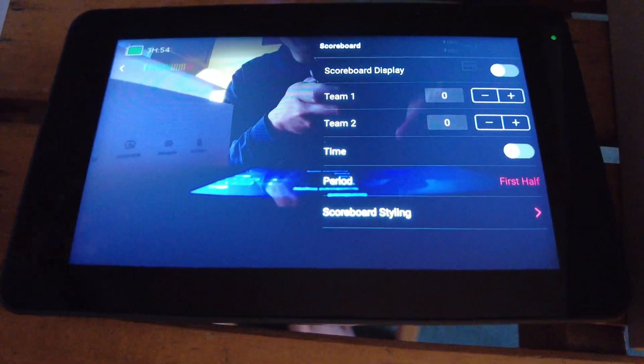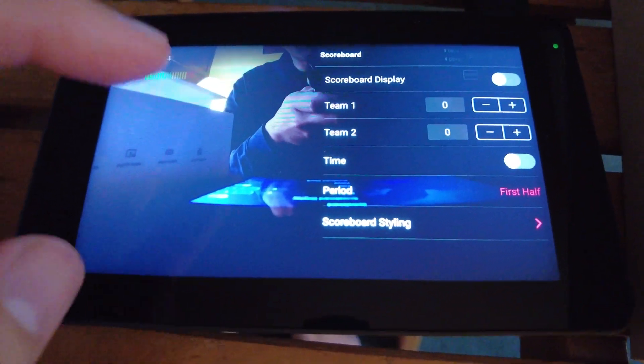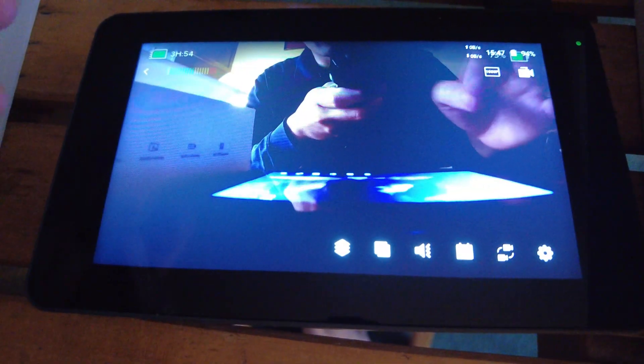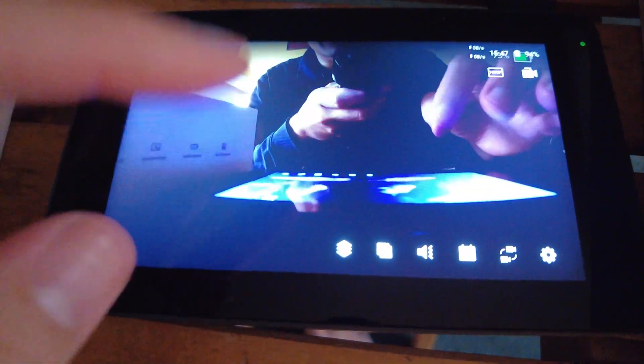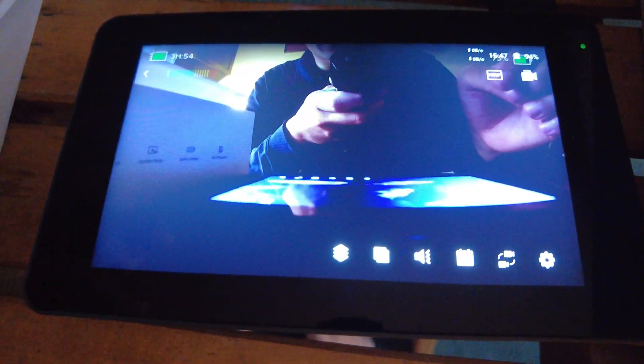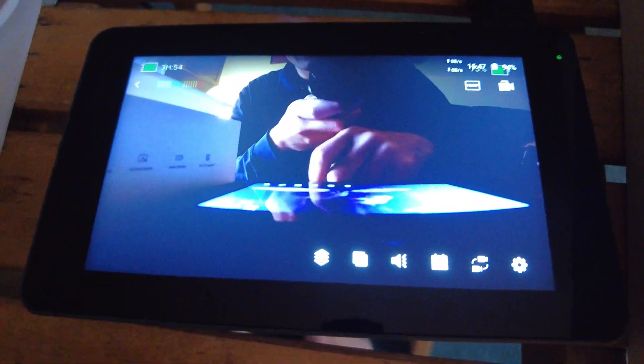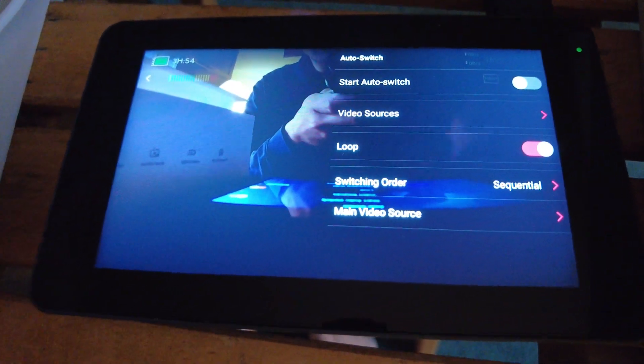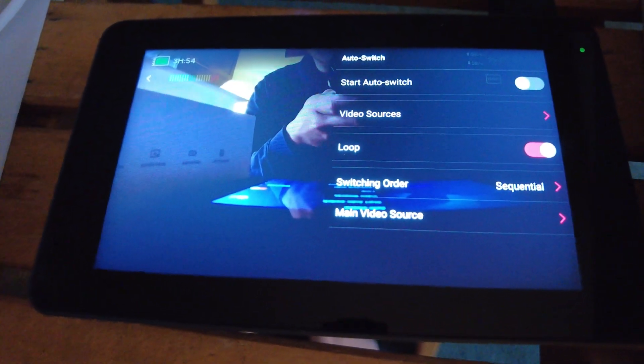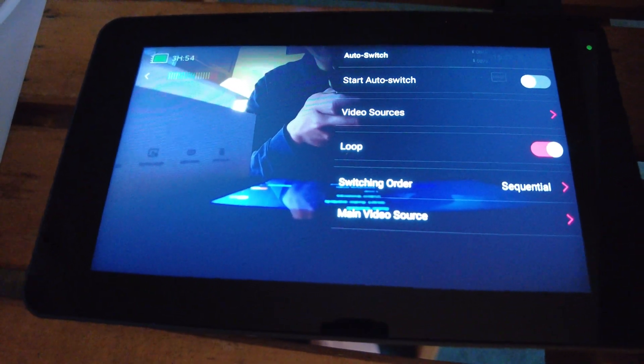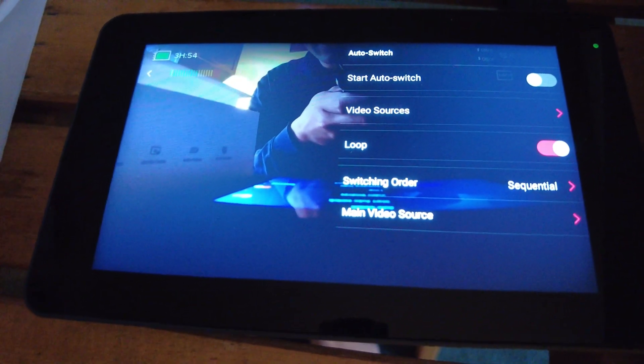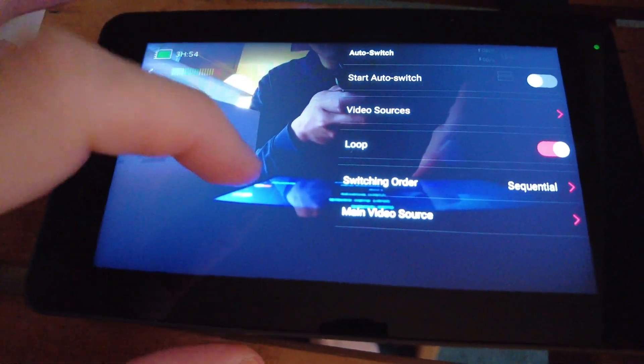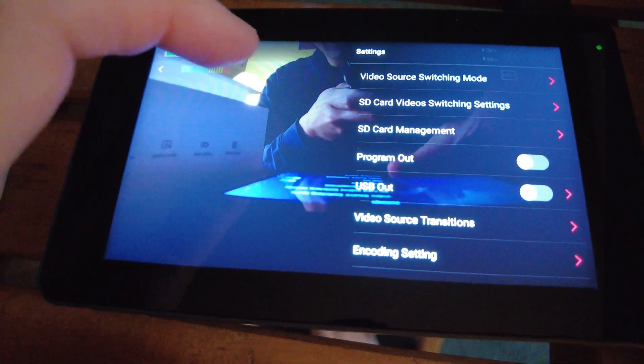This one's for scoreboards if you need to do something like a ball game or count the scores or whatever kind of game you're playing. Auto switcher video sources and the settings menu.